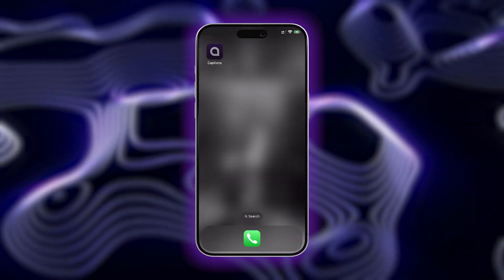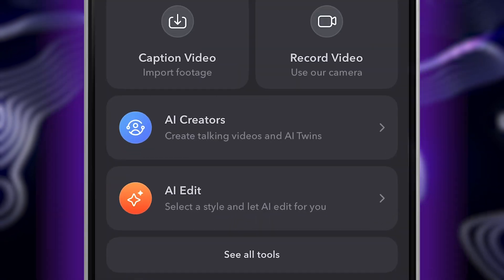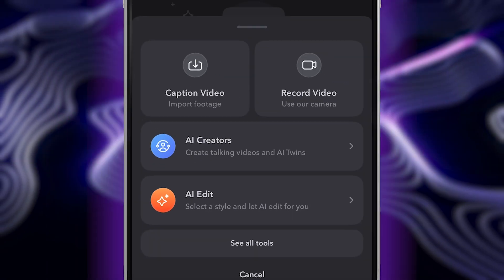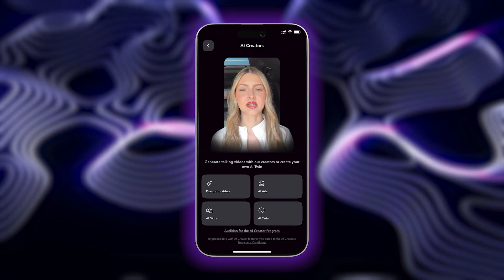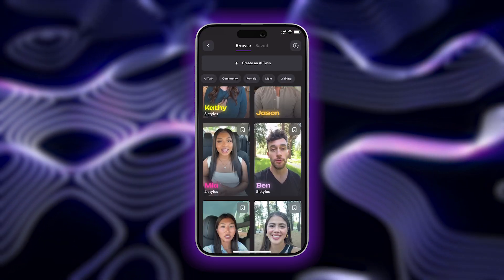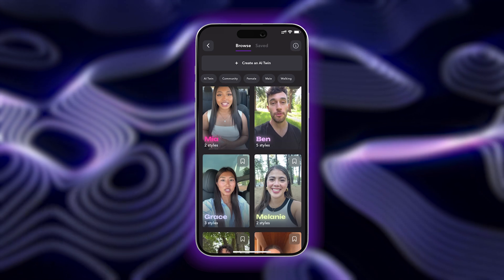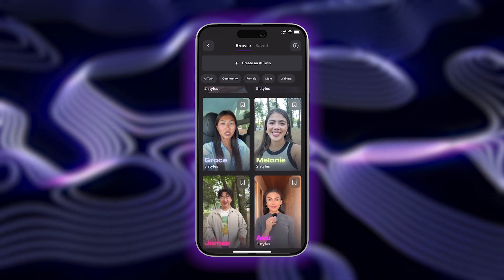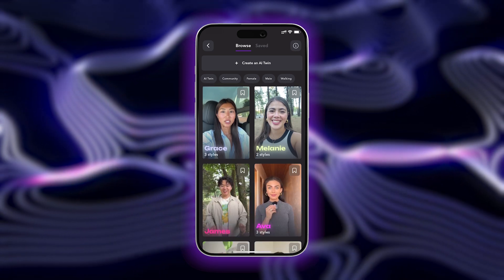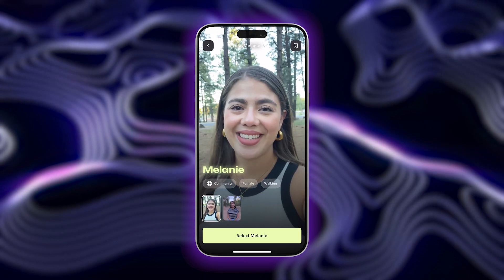Let's get into it. First, start by opening the Captions app and then select AI Creators. Choose Prompt to Video, and from here you can scroll through the different collection of hyper-realistic AI talking avatars. When you see one you want to use, just tap Select.